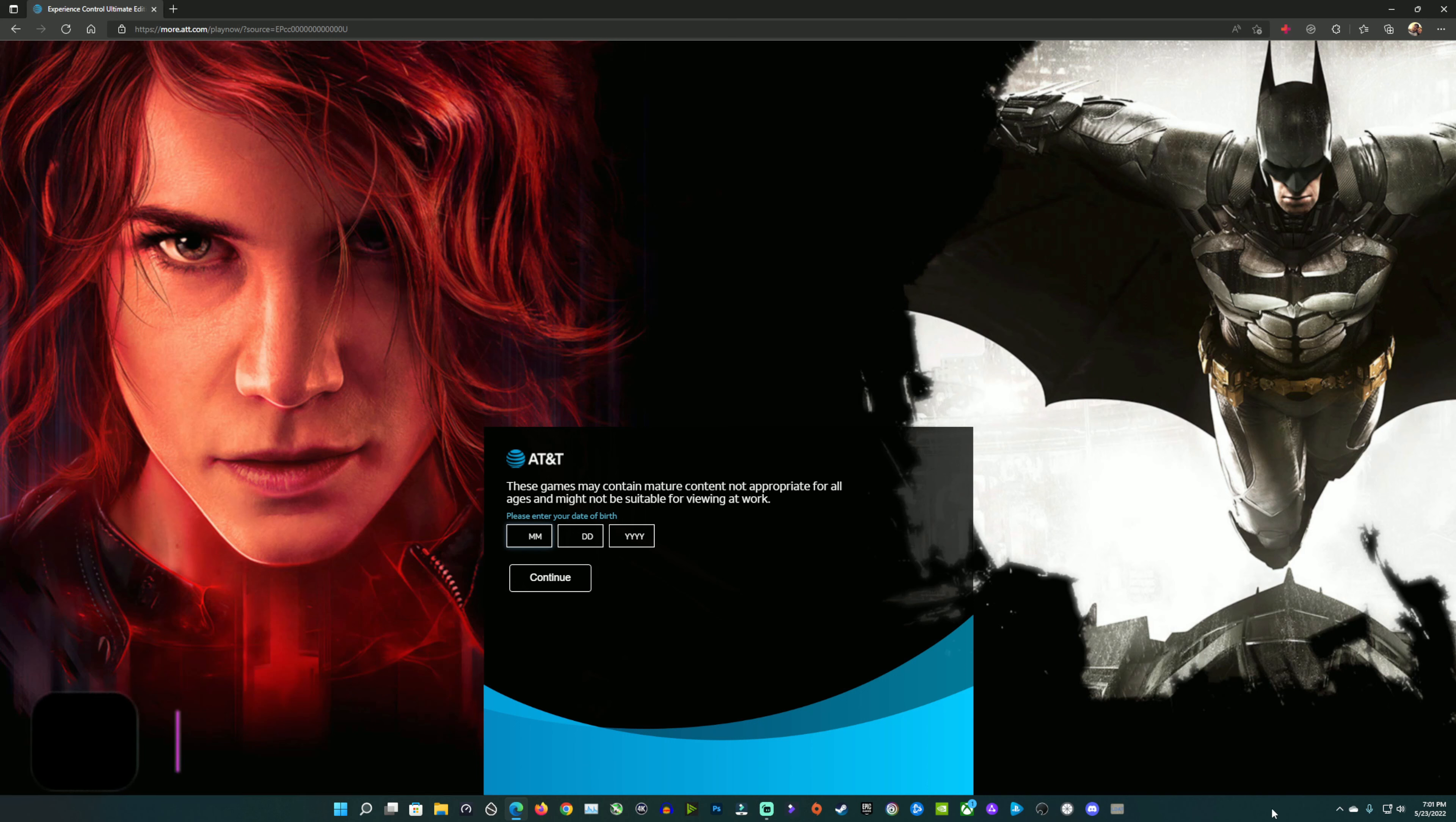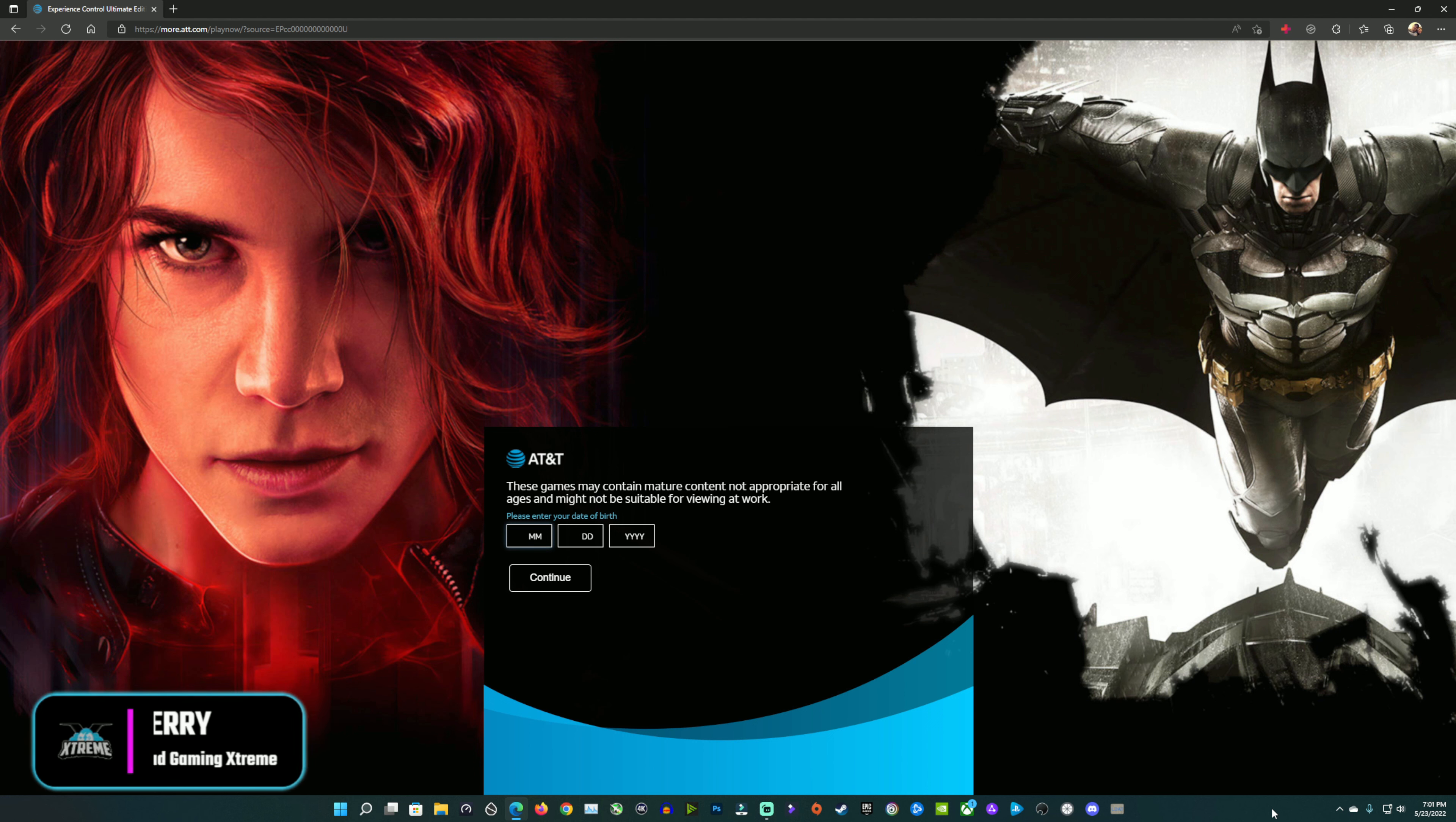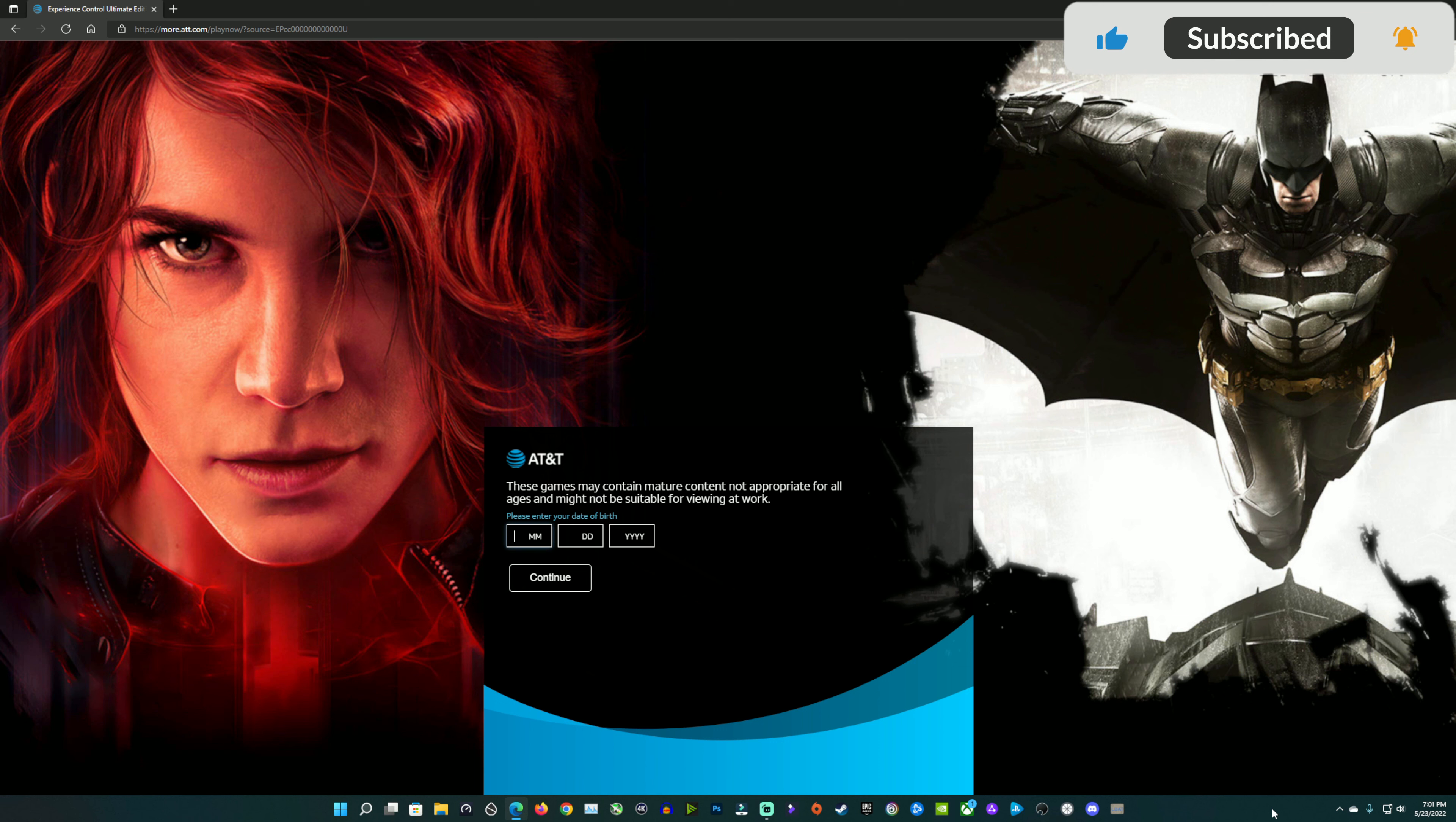What's up, cloud gamers? Welcome back to the CGX channel. So AT&T is using Google's Immersive Stream again to add another game to their Play Now library, adding to Batman Arkham Knight that they added last fall, and that is Control Ultimate Edition. You can play this on your PC, your tablet, or your phone for any AT&T customer here in the States.